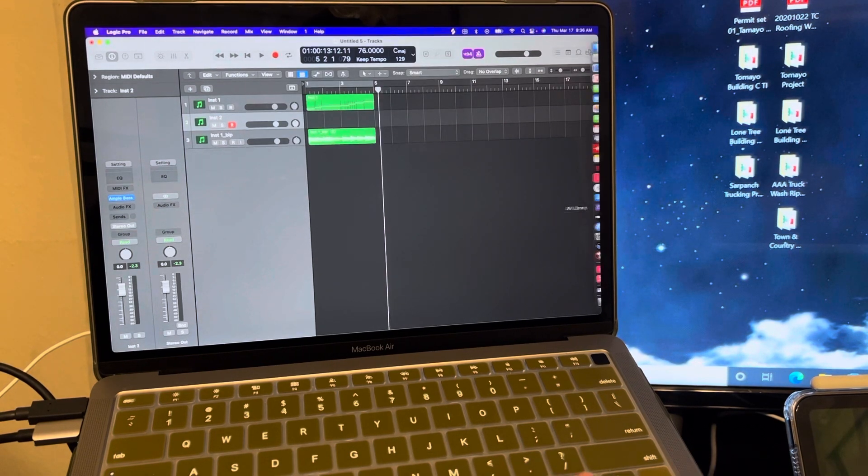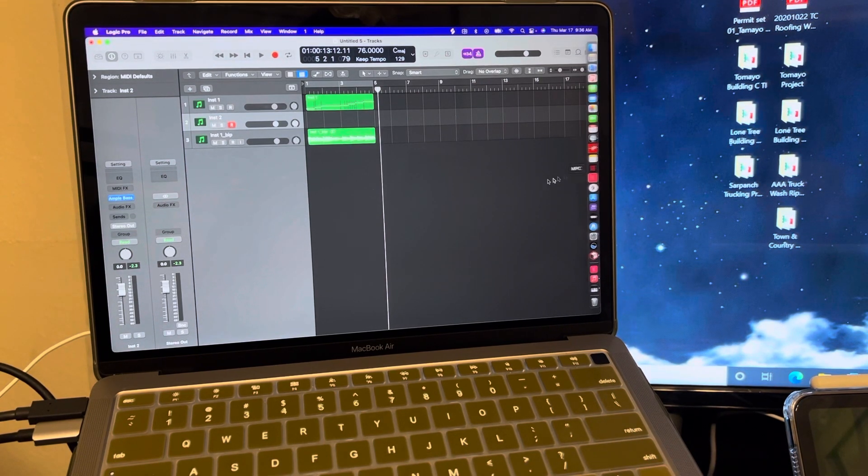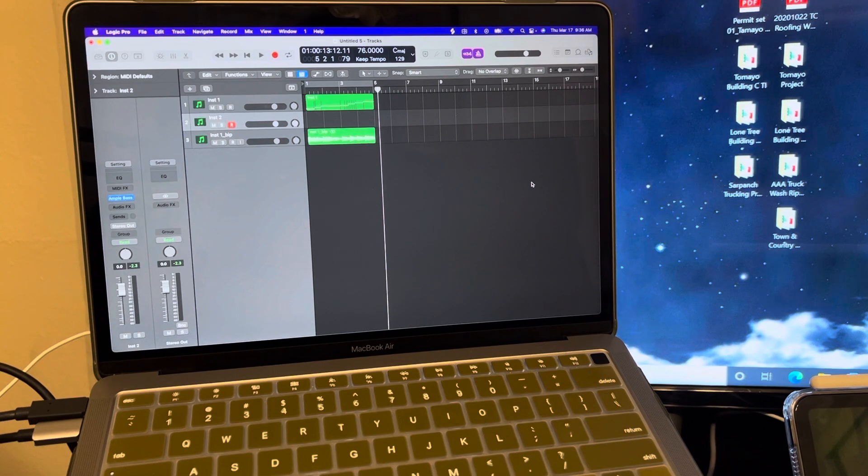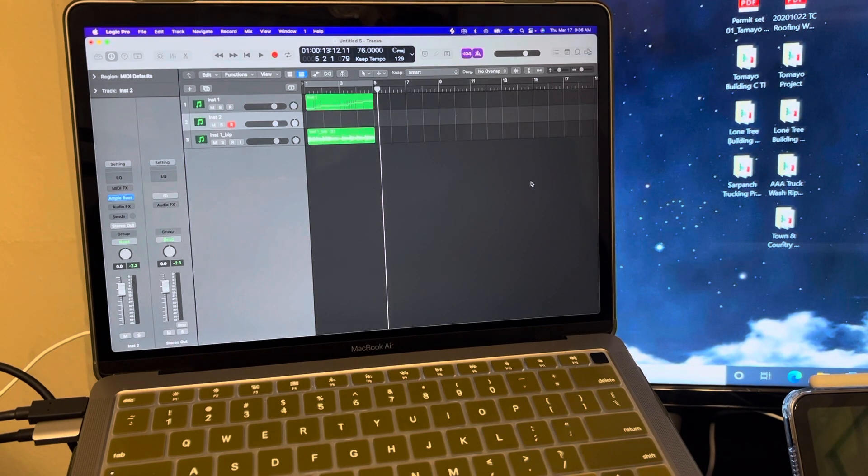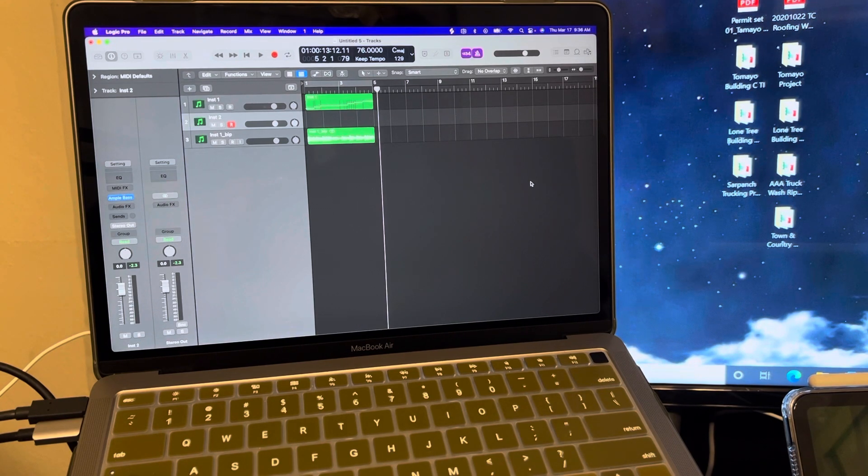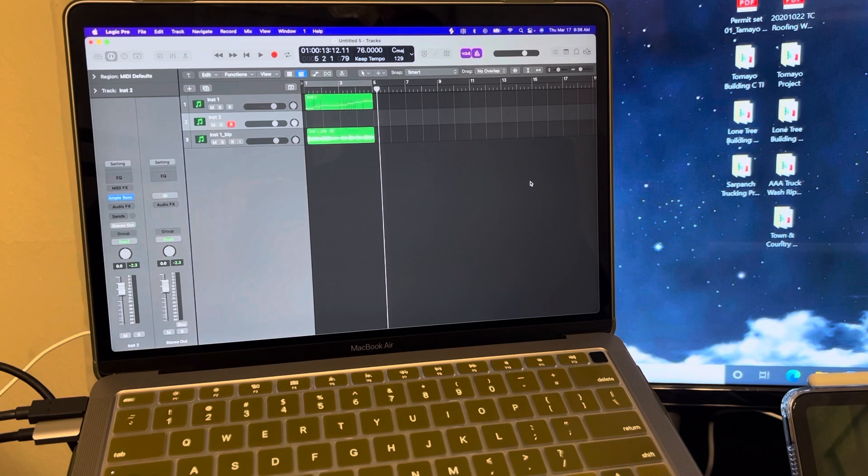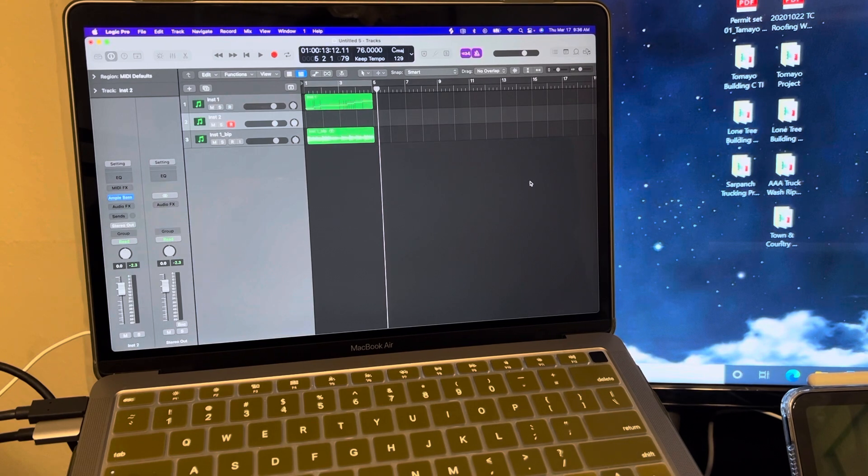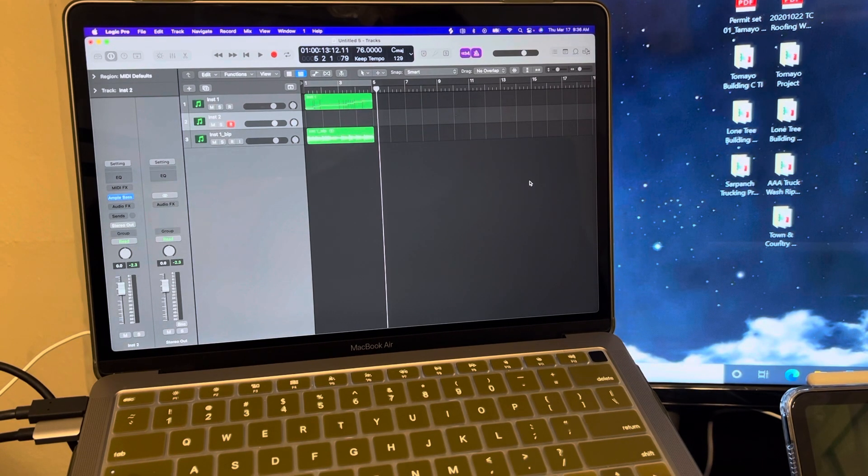And once you do that, then you can move over back and forth from the iPad to whatever device you have, whether it's your phone or whatever. And I'm on the iPad mini six, so it works on that too.